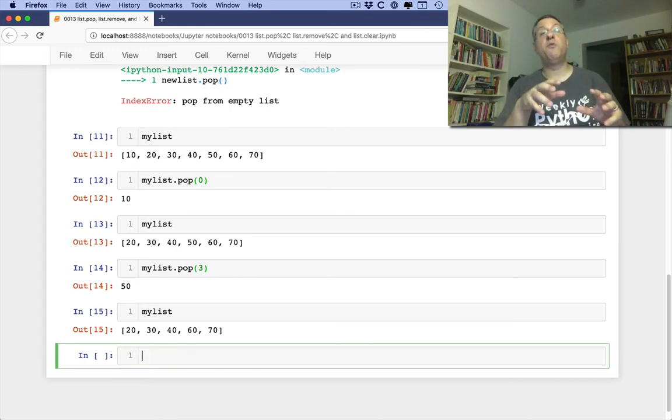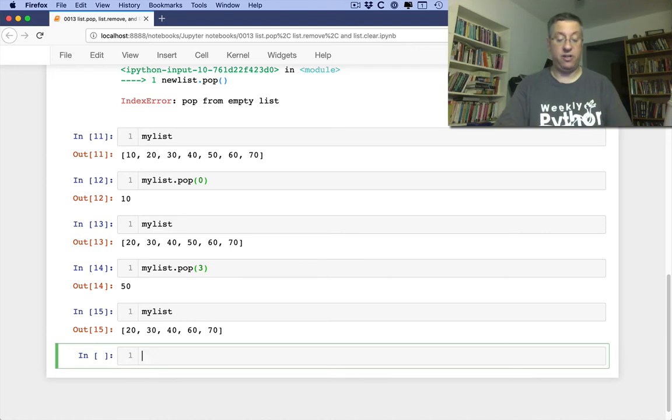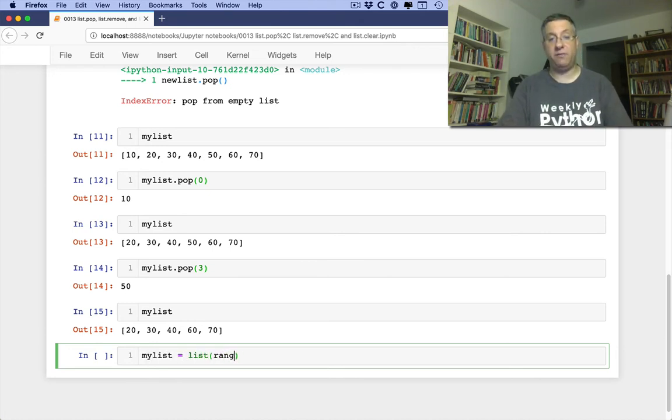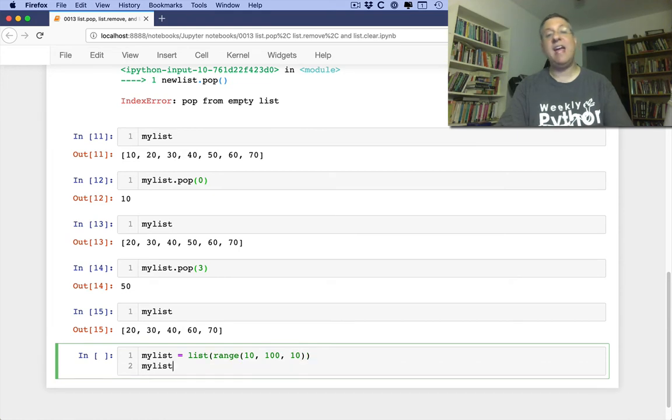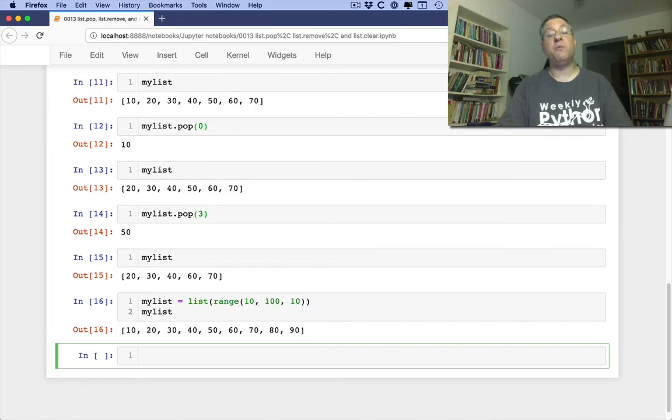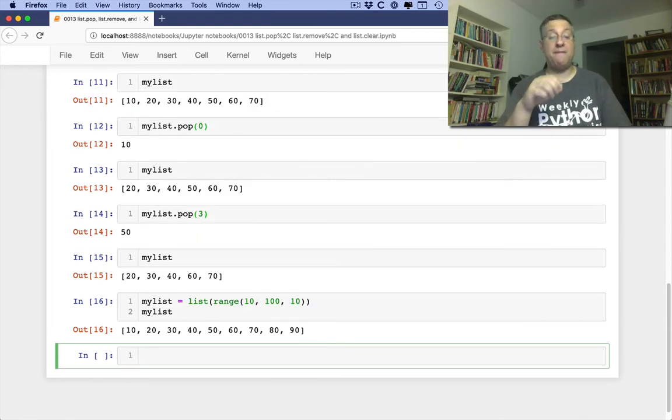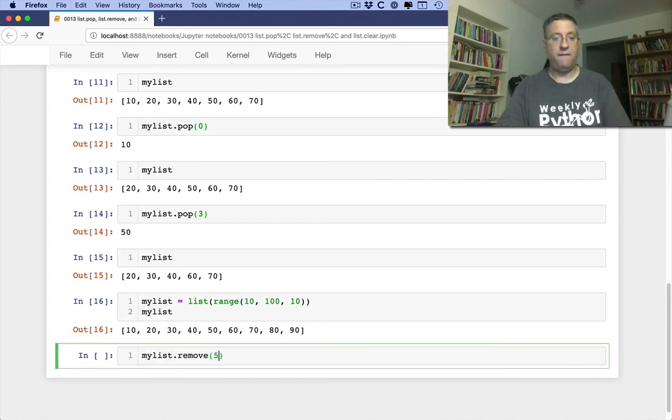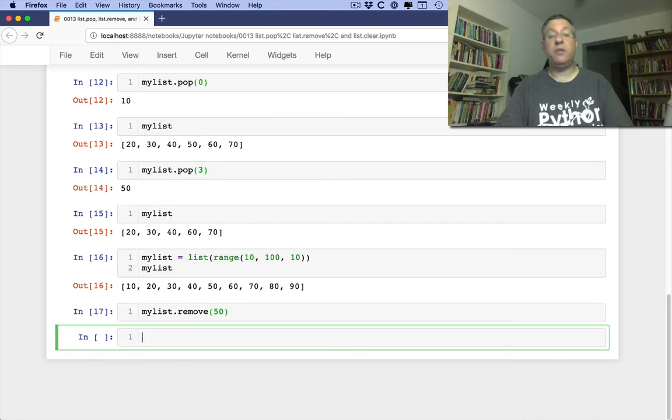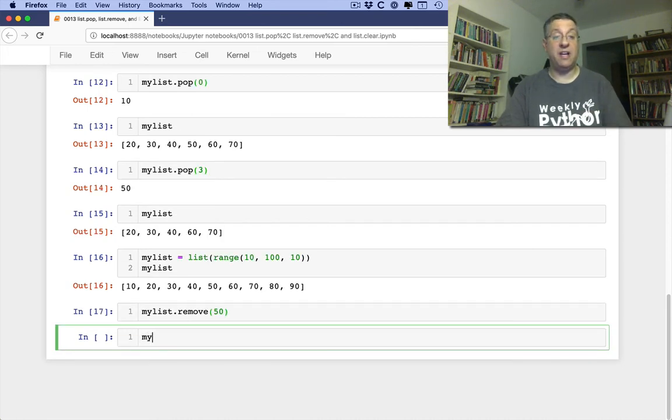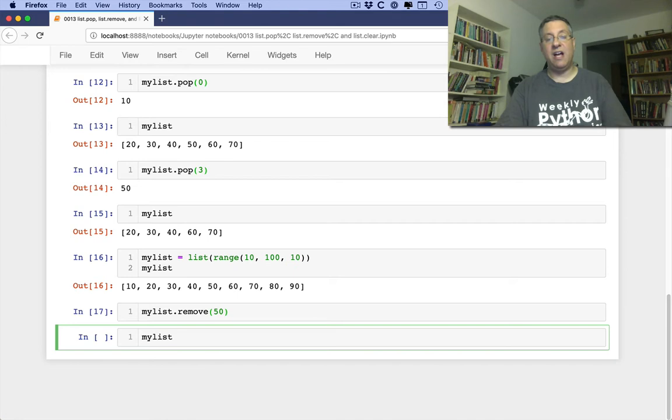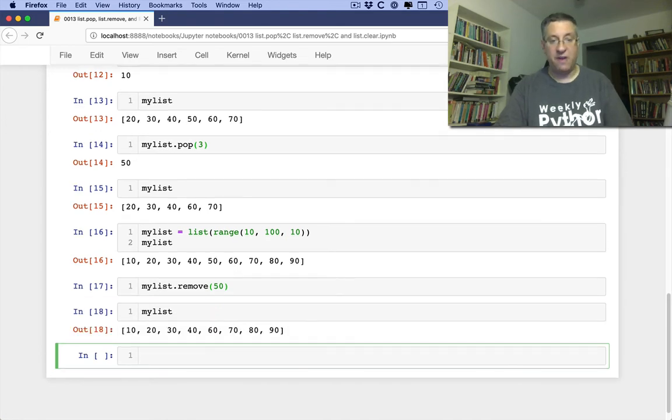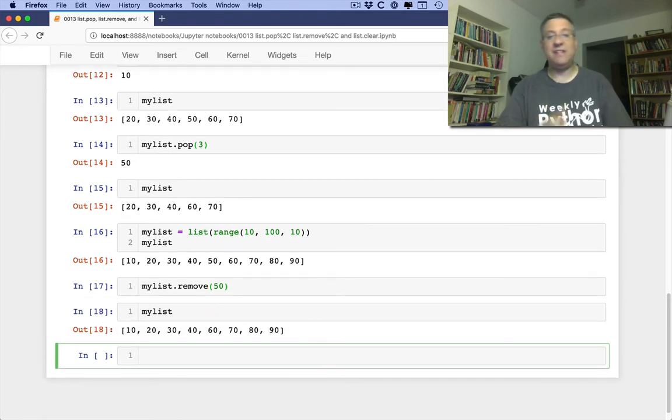So that allows you to remove by location. What if we say myList equals list of range 10 to 100 by 10, and now I want to remove not by location, but by value. So I can say myList.remove of 50. And what's that going to do? You can see, first of all, this does return none. It doesn't actually return the value that we removed, because we know the value that we removed. And sure enough, now we can see that 50 was removed from there.